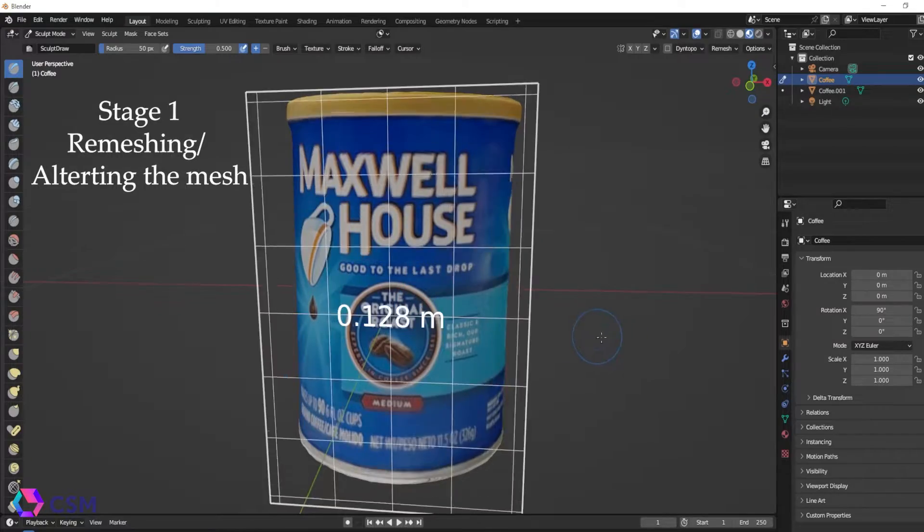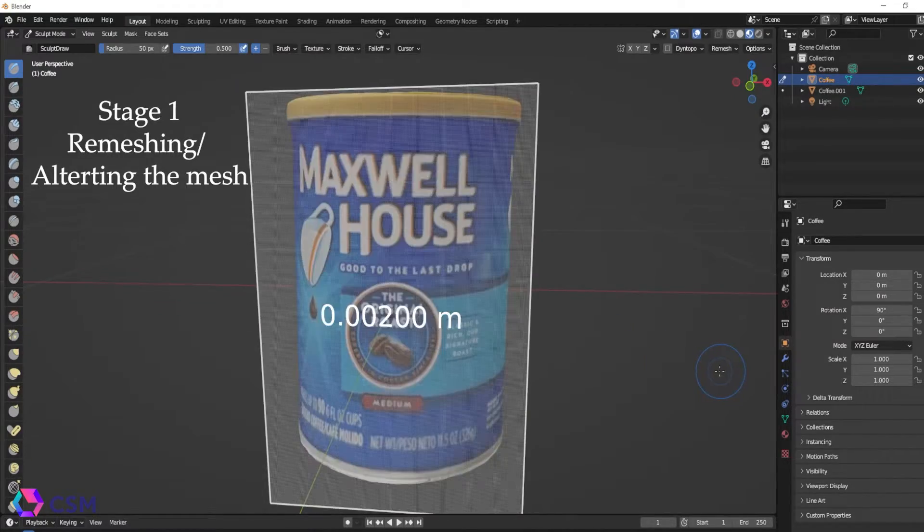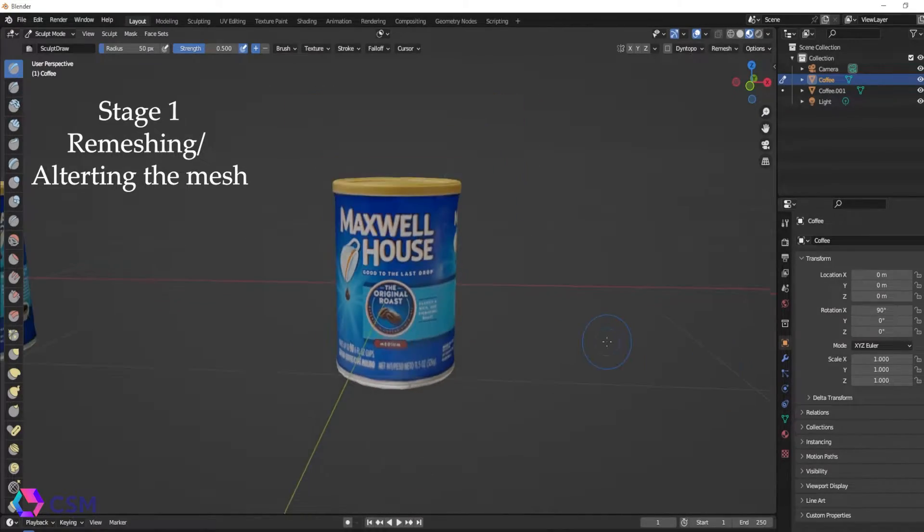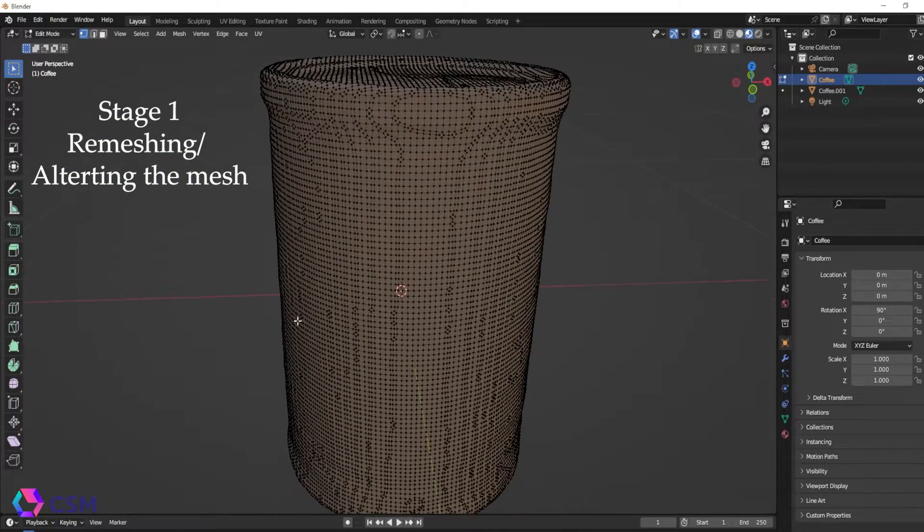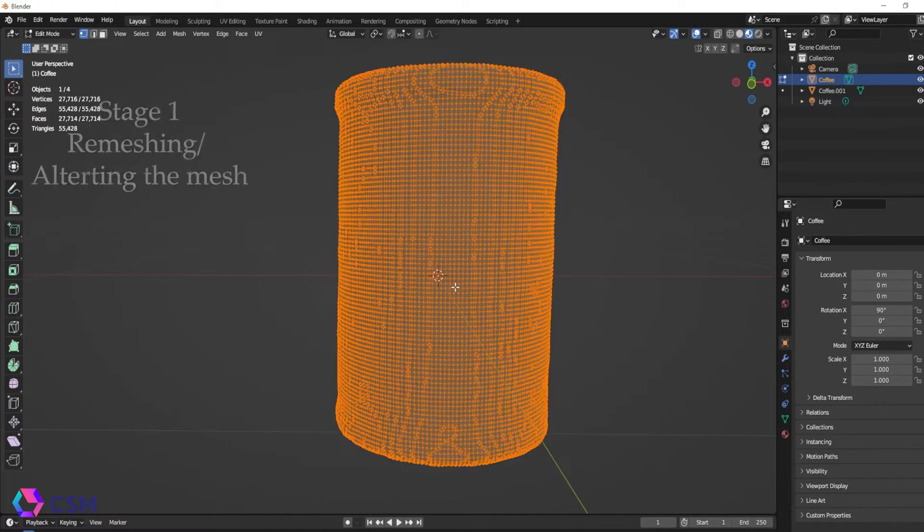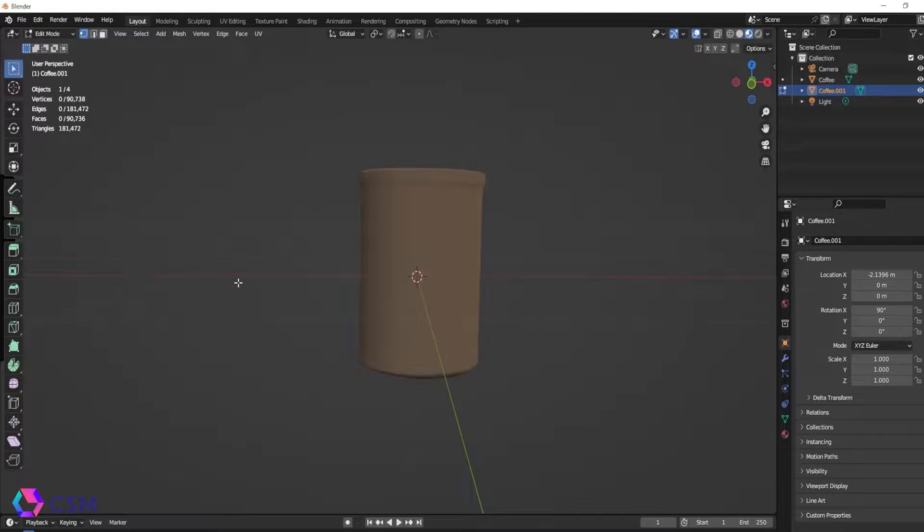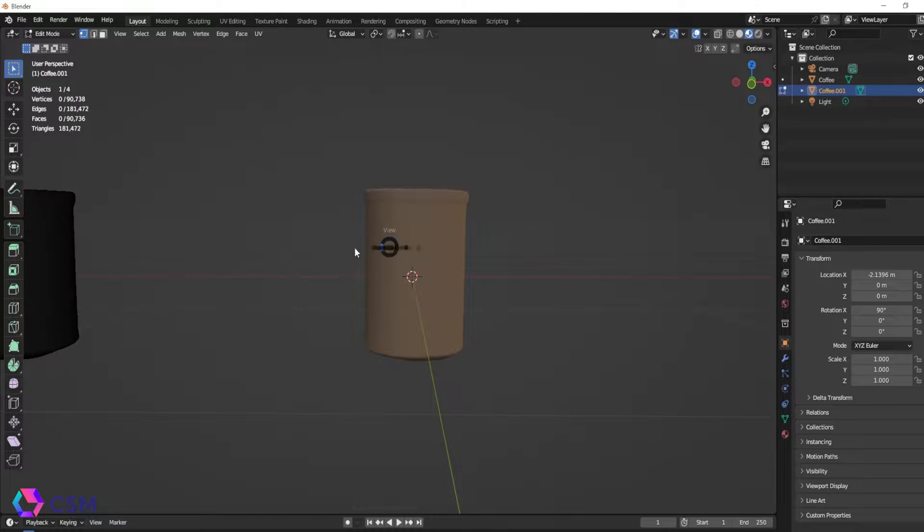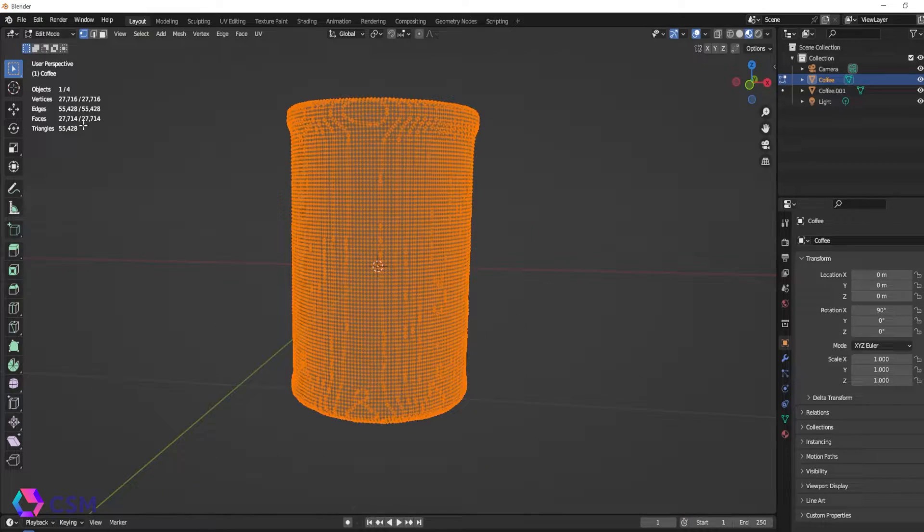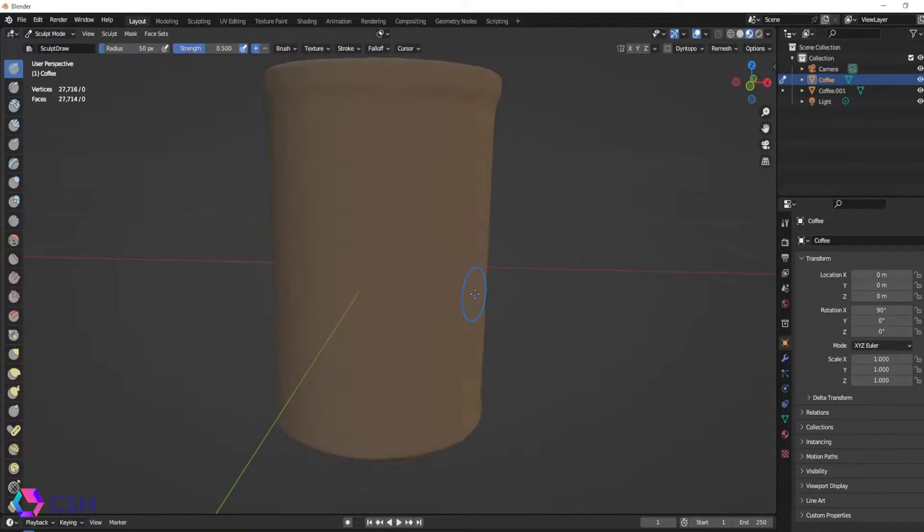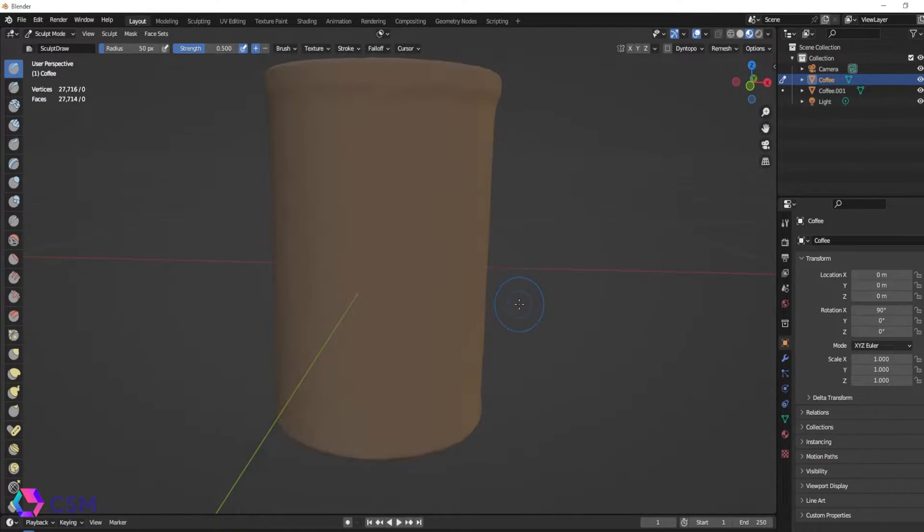So right here I'm just roughly remeshing this mesh in the sculpting tool setting. It's not perfect but it's a lower poly than what it was before. Maybe this is a quick example of something that you might do and we are going to use this as a base model to bake the textures on.